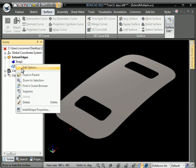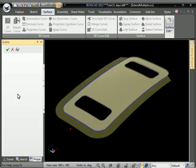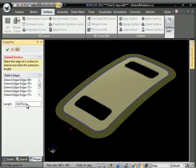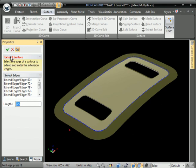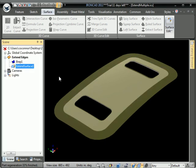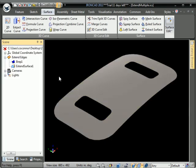You can also right click on the extend surface feature and come back in and put in a new precise length value. Hit OK and it updates the surface.